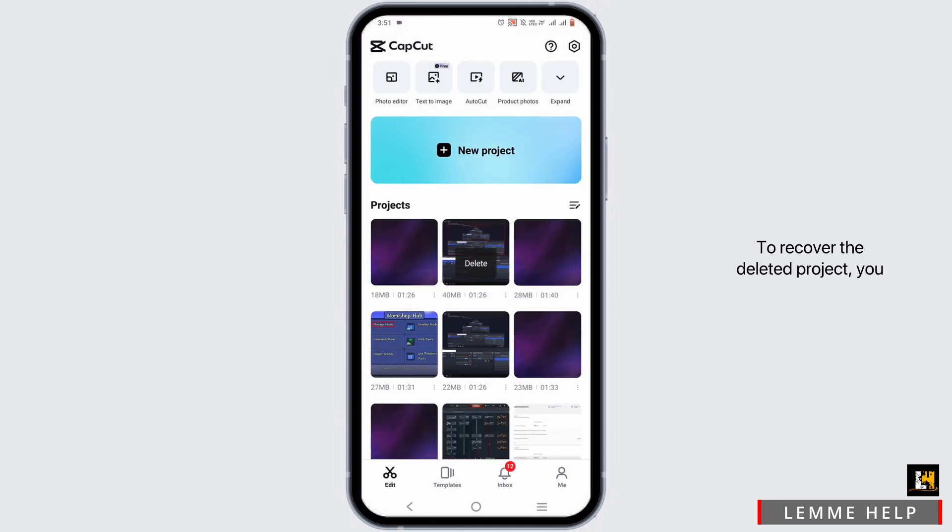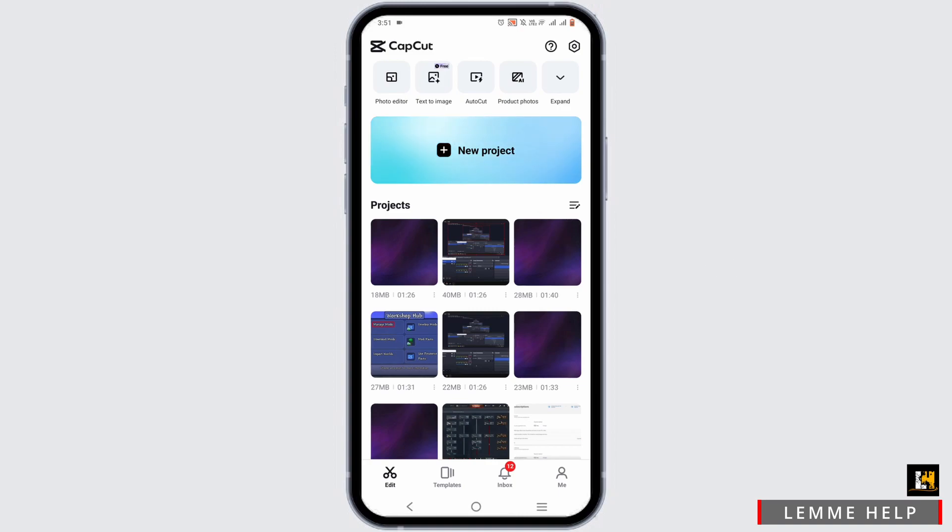To recover the deleted project, you will need access to CapCut cloud. However, CapCut cloud is only available in CapCut Pro.